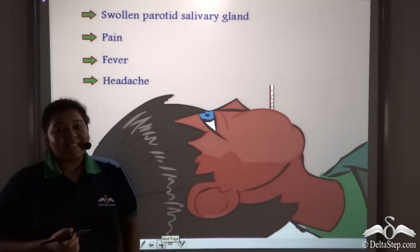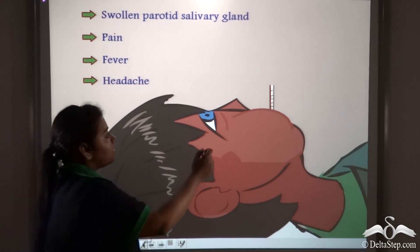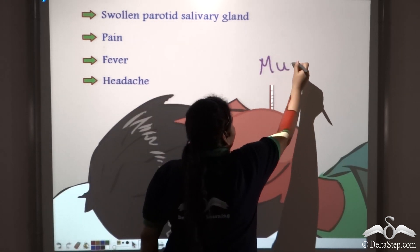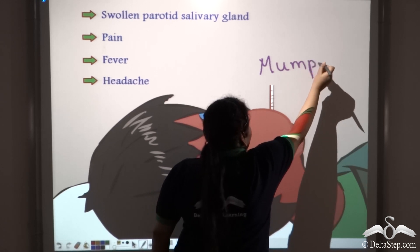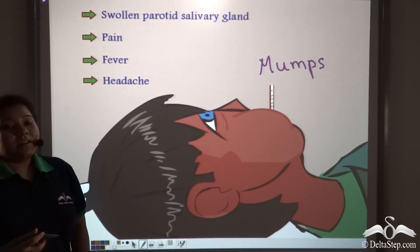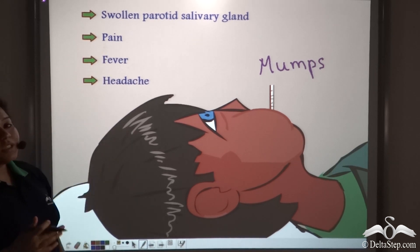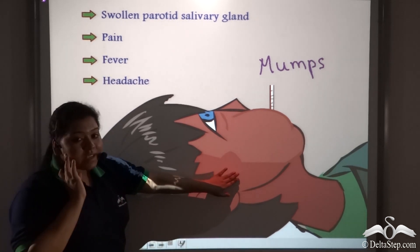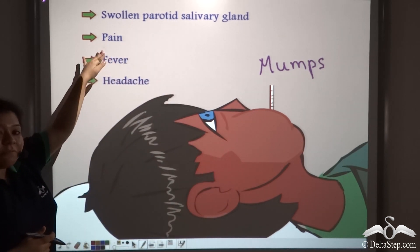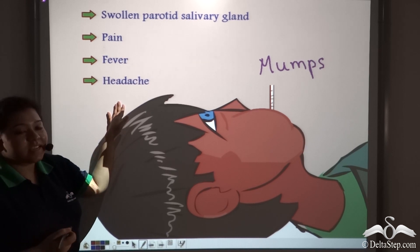This disease is known as Mumps. The various symptoms of Mumps are swollen parotid gland below the ear, pain, fever, as well as excruciating headache.